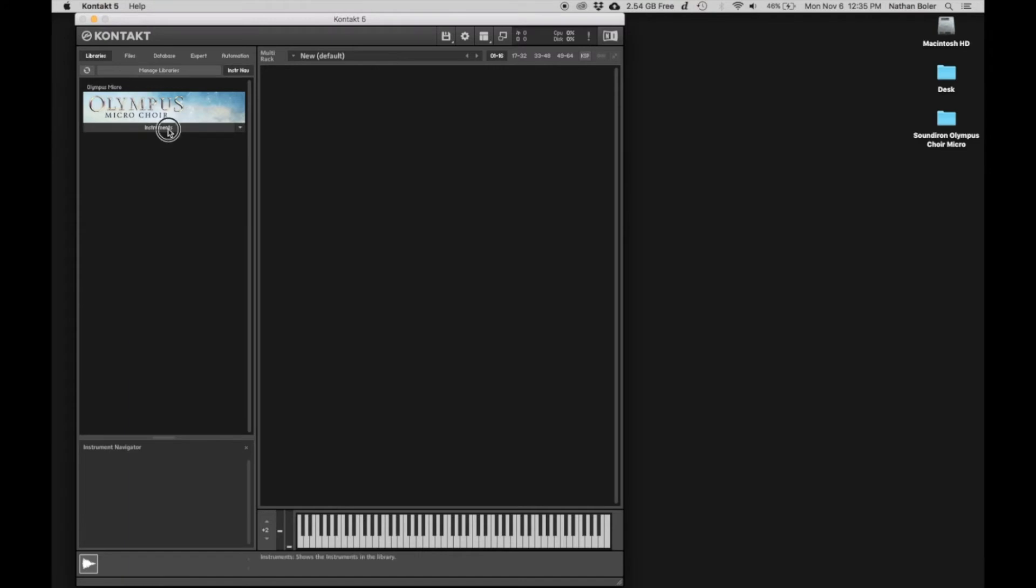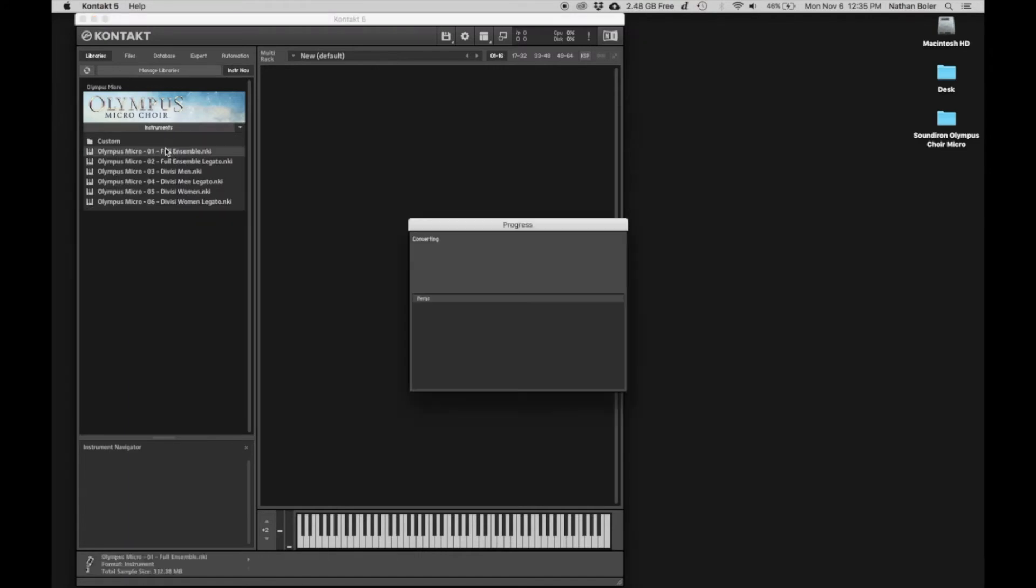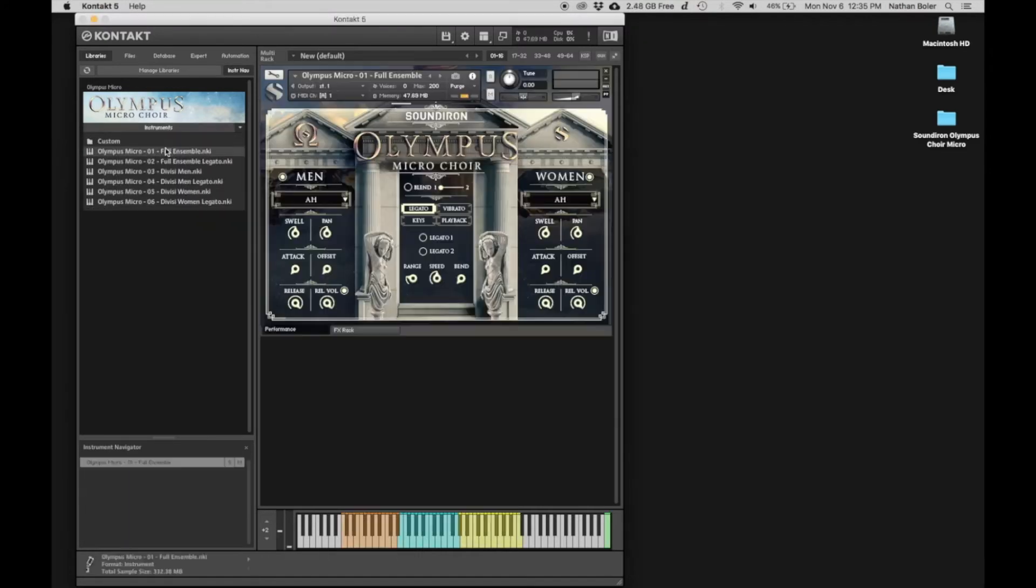We'll open up a few NKIs to make sure everything sounds great. At this point, Olympus Micro is installed and ready to go. Thanks for watching and we'll talk to you soon.